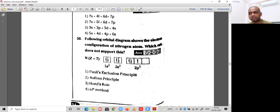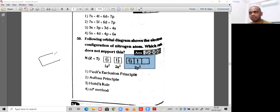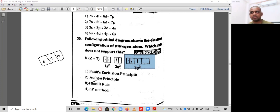Question 50: the following orbital diagram shows the electronic configuration of nitrogen — which rule does not support this? In degenerate orbitals, each orbital should be filled with at least one electron before pairing begins. This is explained by Hund's rule. So option 3 is the correct option. Thank you for watching — please subscribe to WAV Academy for physics.